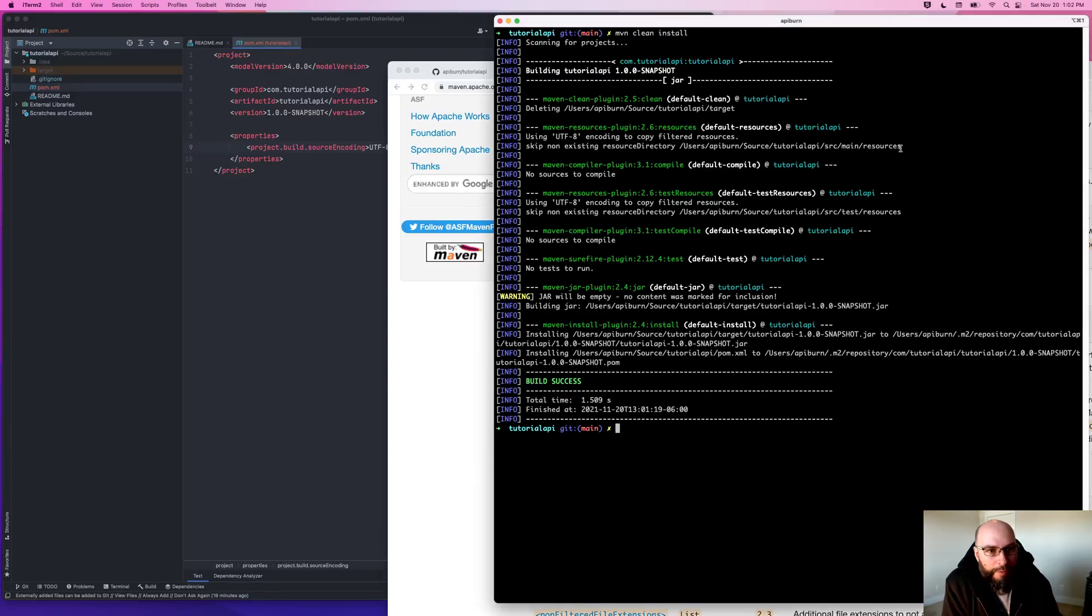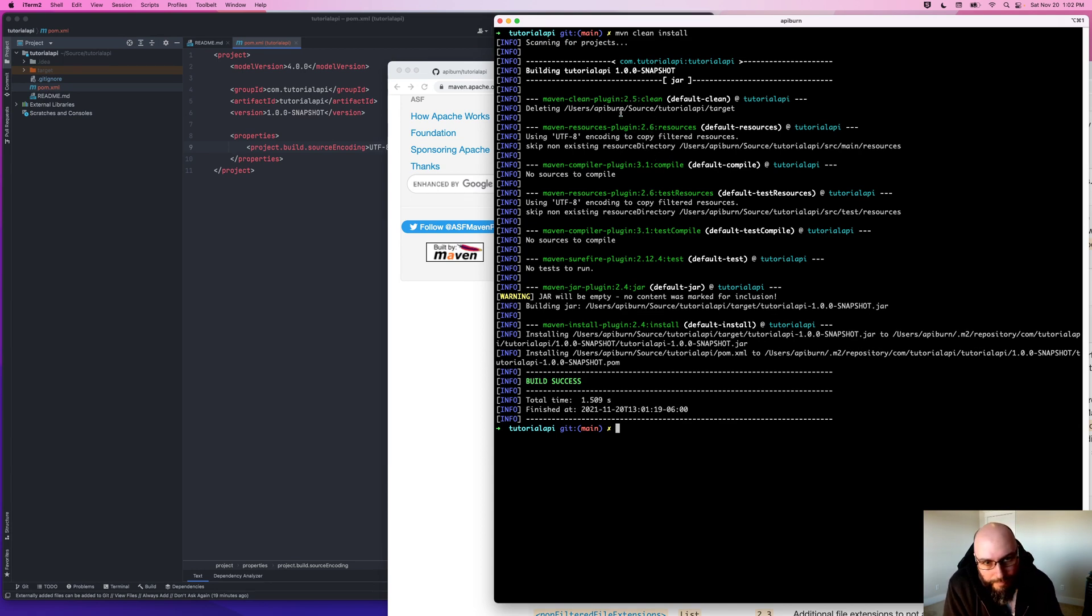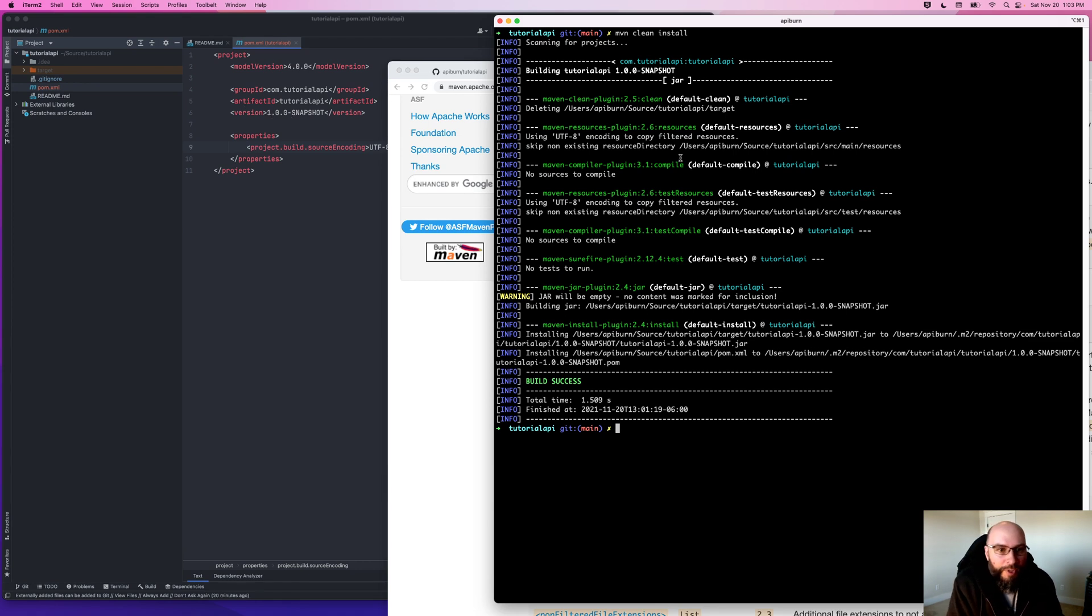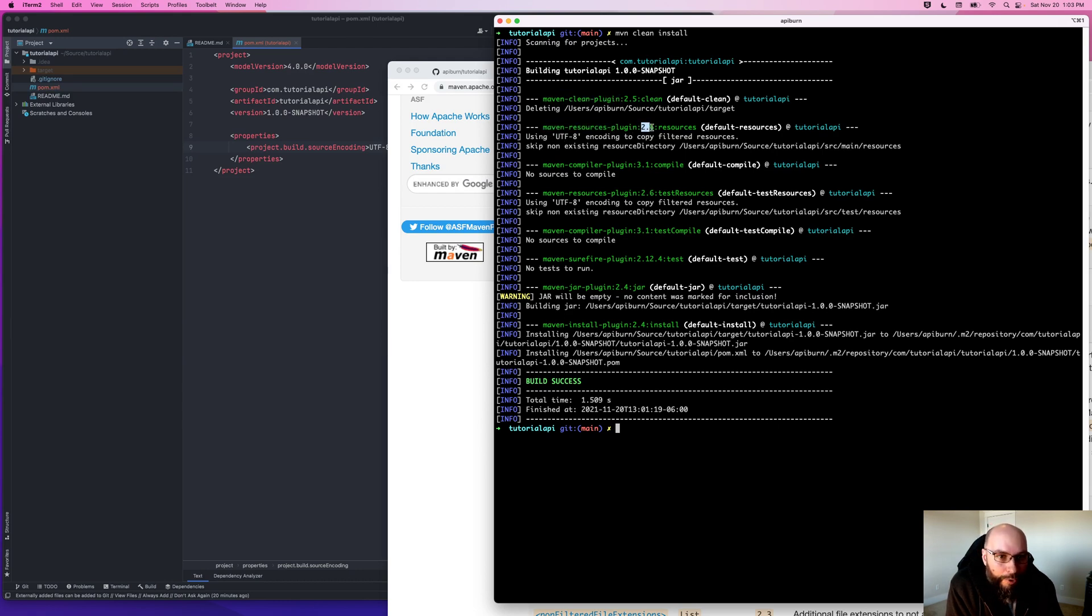Alright, continuing from last time where we left off, we were talking about this Maven clean install output. I mentioned we were going to talk about the versions. So our pom doesn't say anything about versions for plugins. We do have one version, which is this 1.0.0 snapshot for our project. But in terms of plugins, Maven picked everything for us.